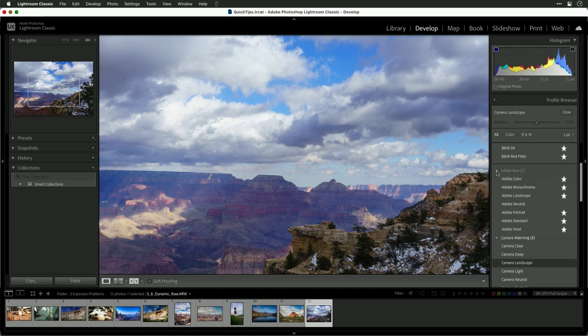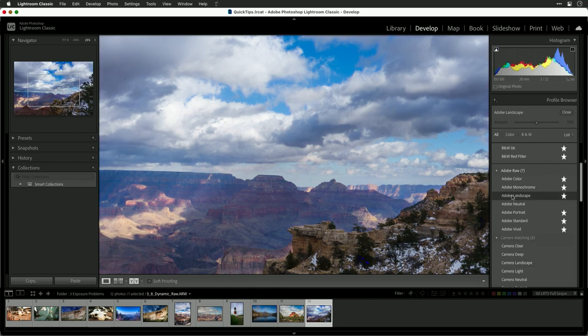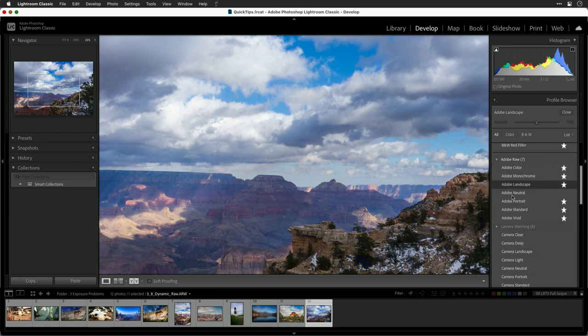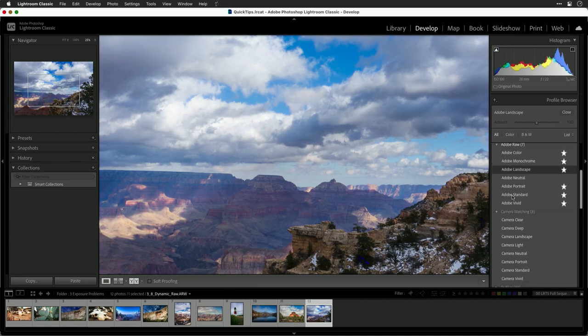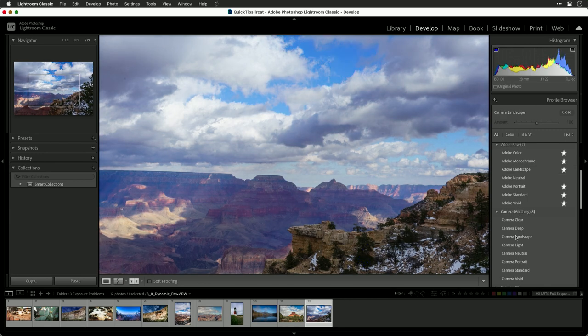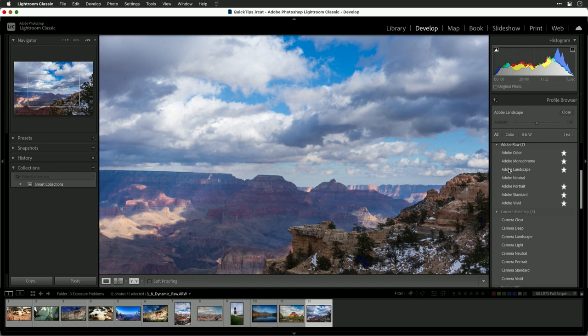You'll also see other choices here, such as the Adobe landscape, which is a nice one to match to the subject. And obviously you can use portrait for portrait type situations. These are going to also help you maximize that. In this case, I think the Adobe landscape did a nicer job of recovering some of that detail.